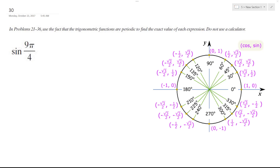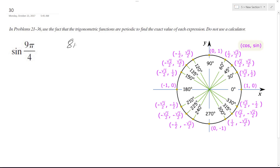All right, solving this problem. So the sine of 9π over 4. This is coterminal, but I need to convert 2π, which is one trip around the circle, to 8π over 4. So we get π over 4 left over, which is equal to 45 degrees.